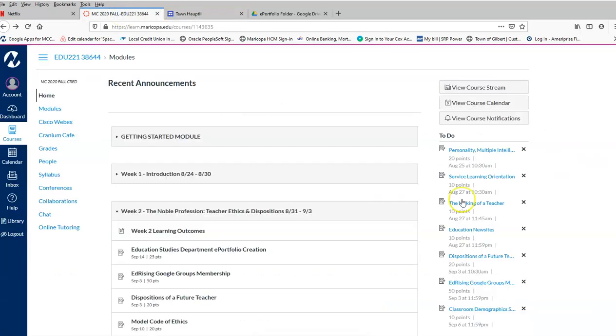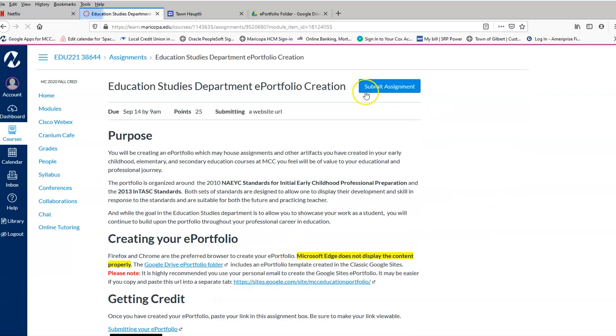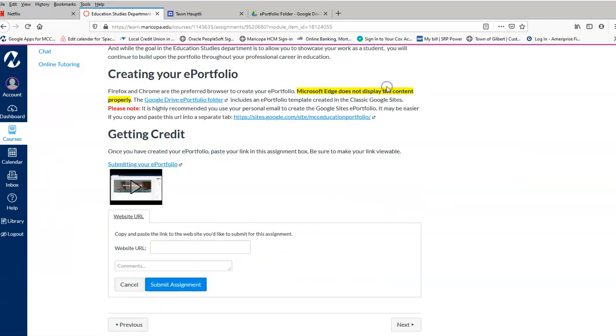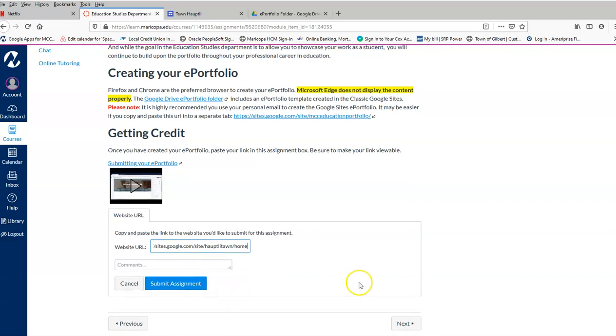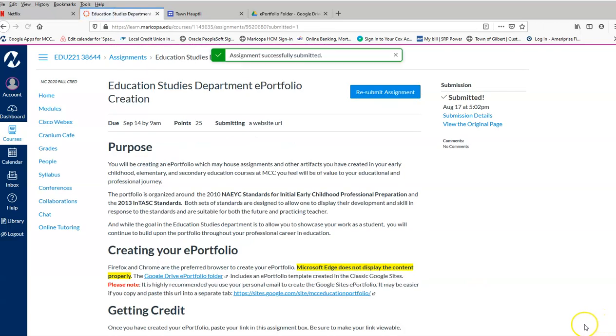So going back to my Canvas and going to the assignment box, here's an example. Yours may be different depending on your instructor, but here's the example. Click on that, and then you have Submit assignment. So I'm going to paste my website URL right there, and then I'm going to click Submit. And boom, my assignment is submitted.